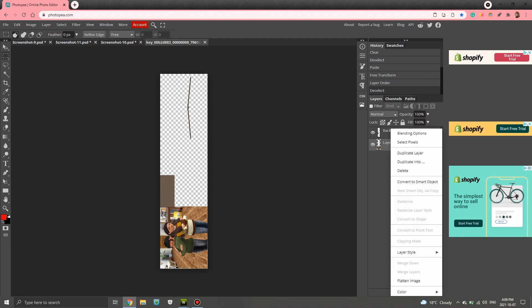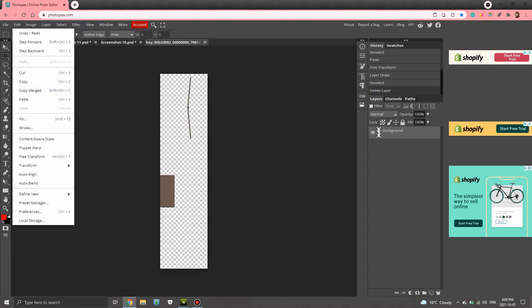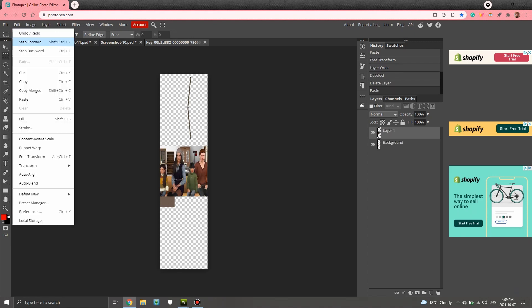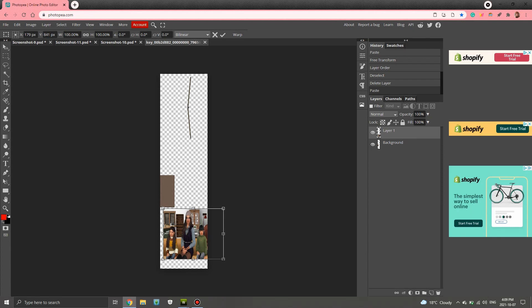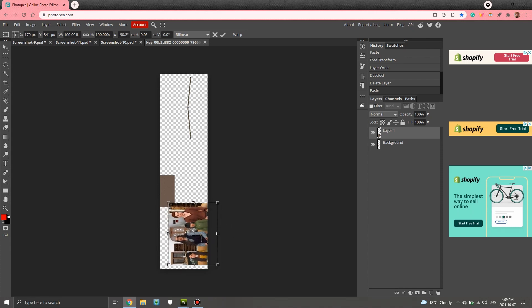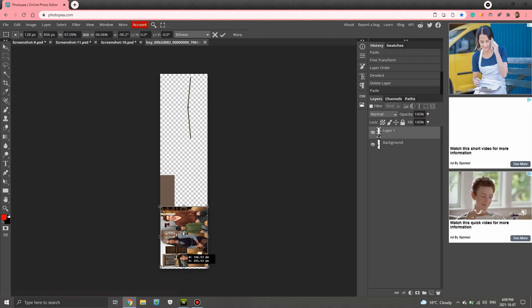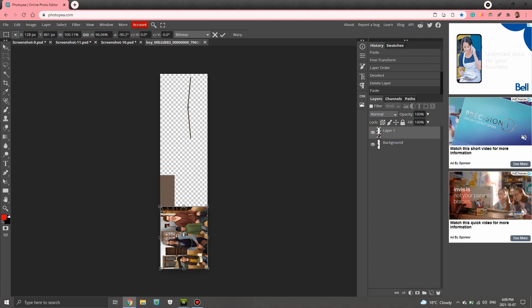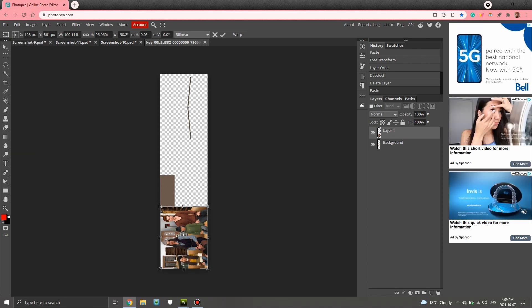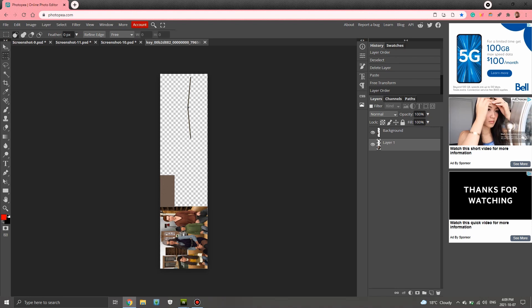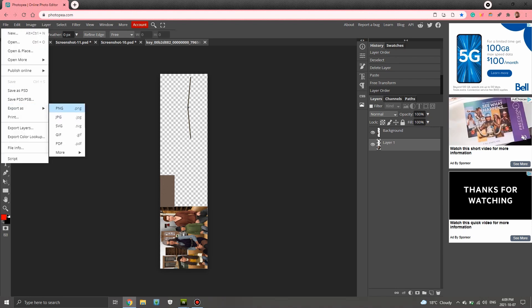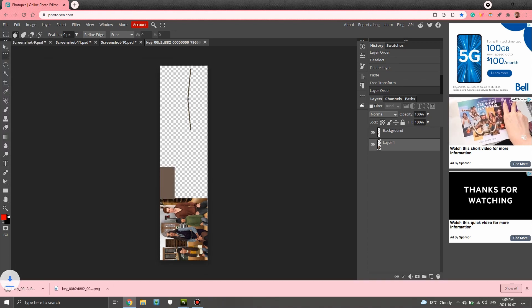I'm going to delete this layer and repeat the same process: hit Paste since I already copied it, hit Free Transform, move it down into place, making sure it fits properly. I think this one was easier than I expected. Then I move that layer back behind the background and export as a PNG file.